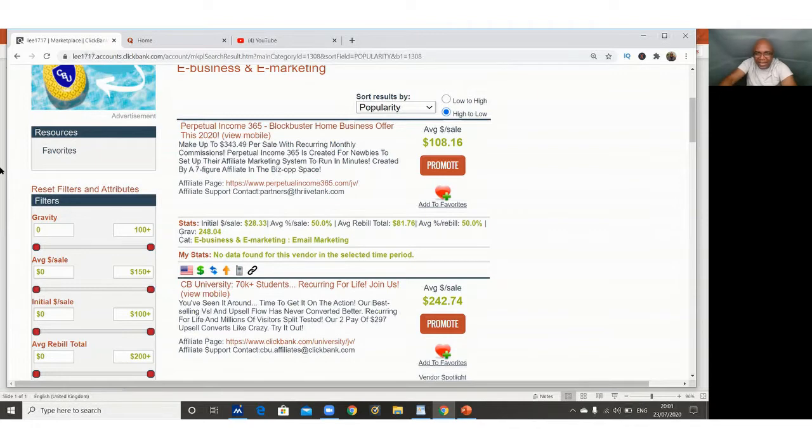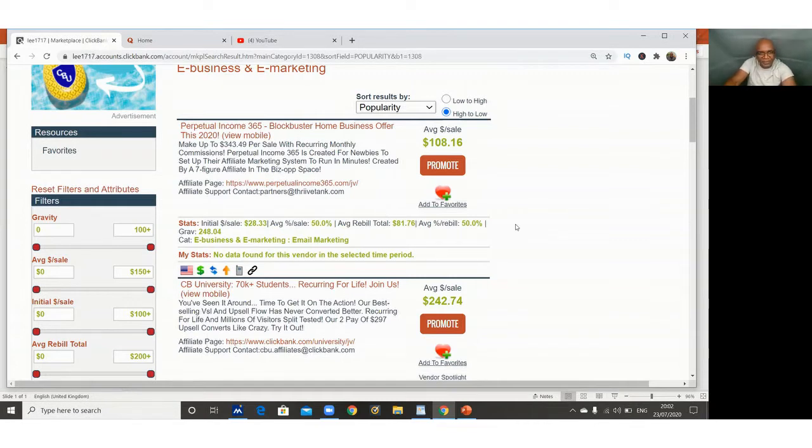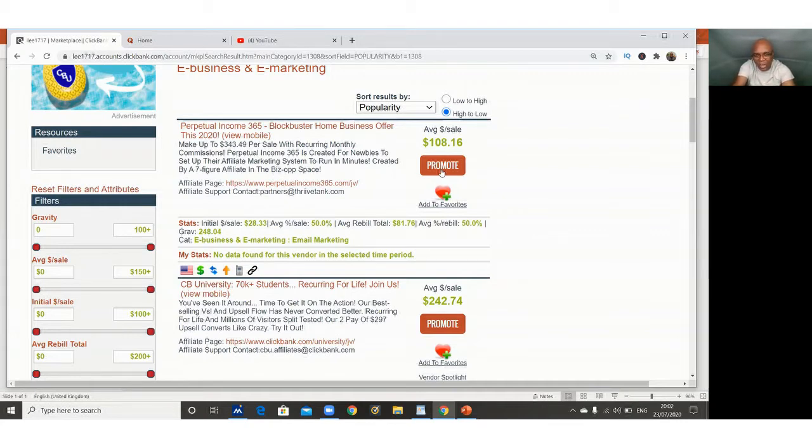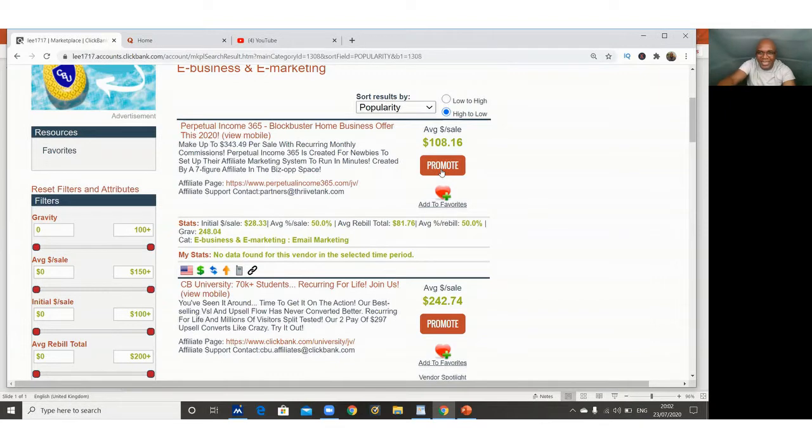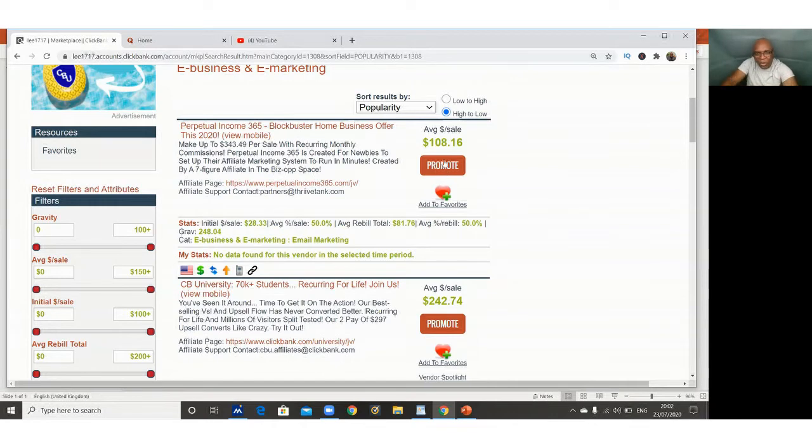There is a ton of ways you can use to drive customers to this website. We don't have time now to go into all that, but I'll just hint on one or two. Now once you identify a product that you want to market, you have to get what is called your affiliate link. The affiliate link is what is coded to you. It identifies you when someone buys a product through that link. Your link, ClickBank will know that it is you who brought that customer, and then the computer will just calculate your commission.